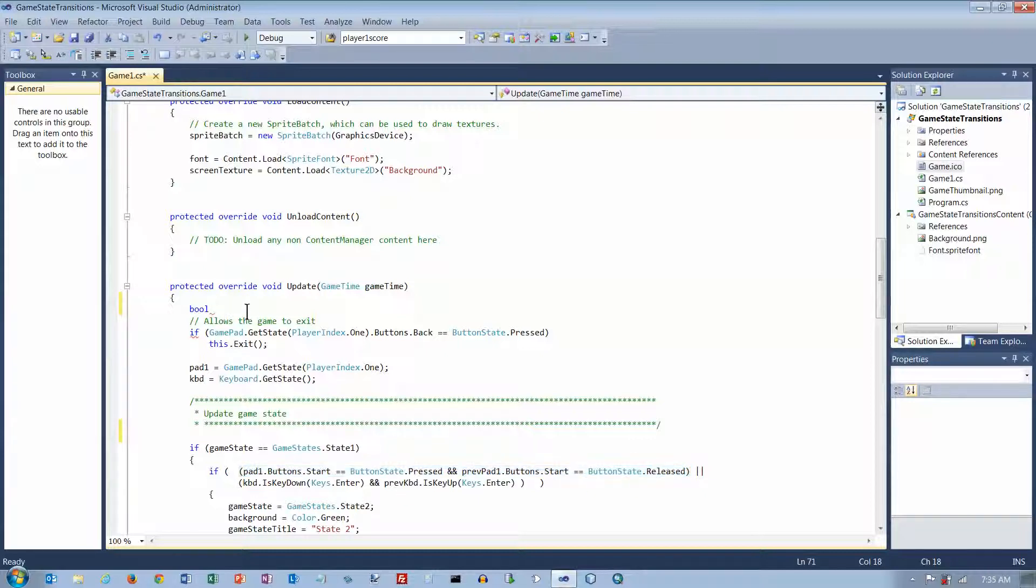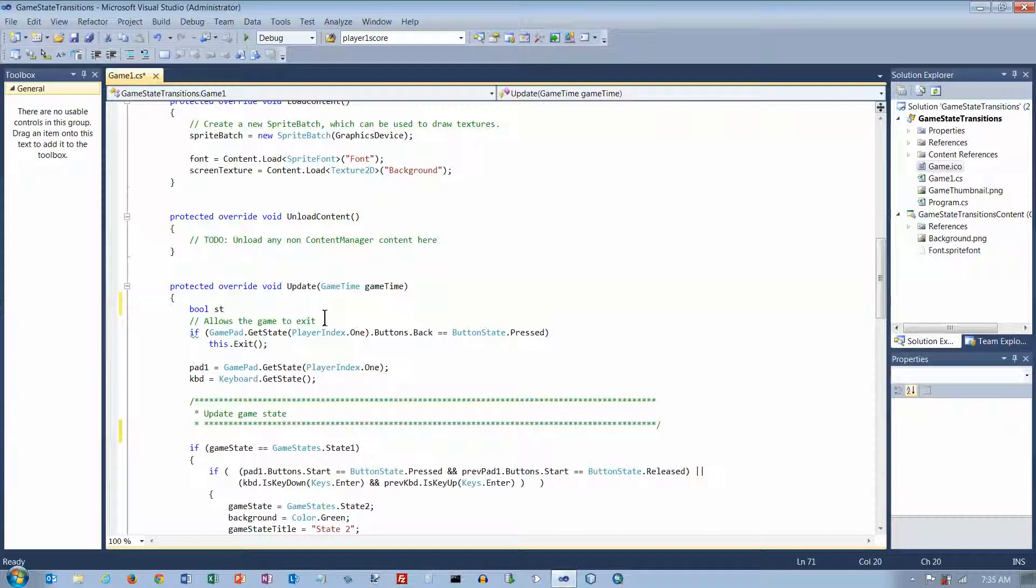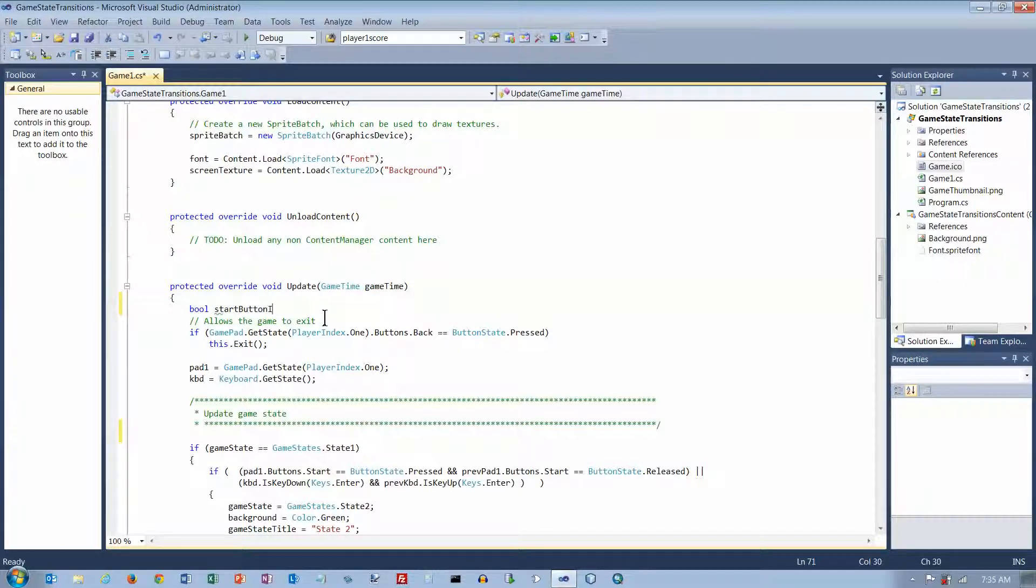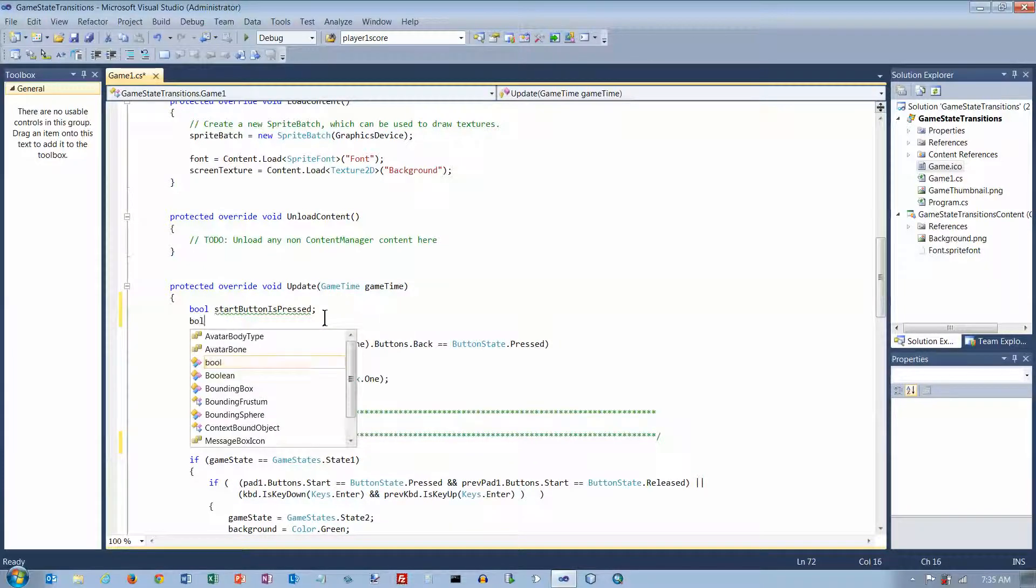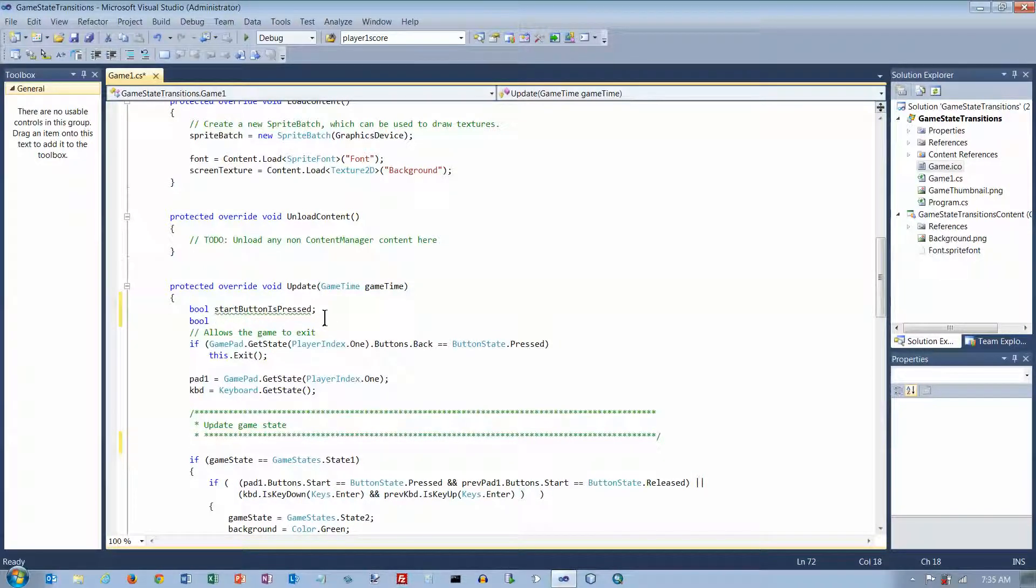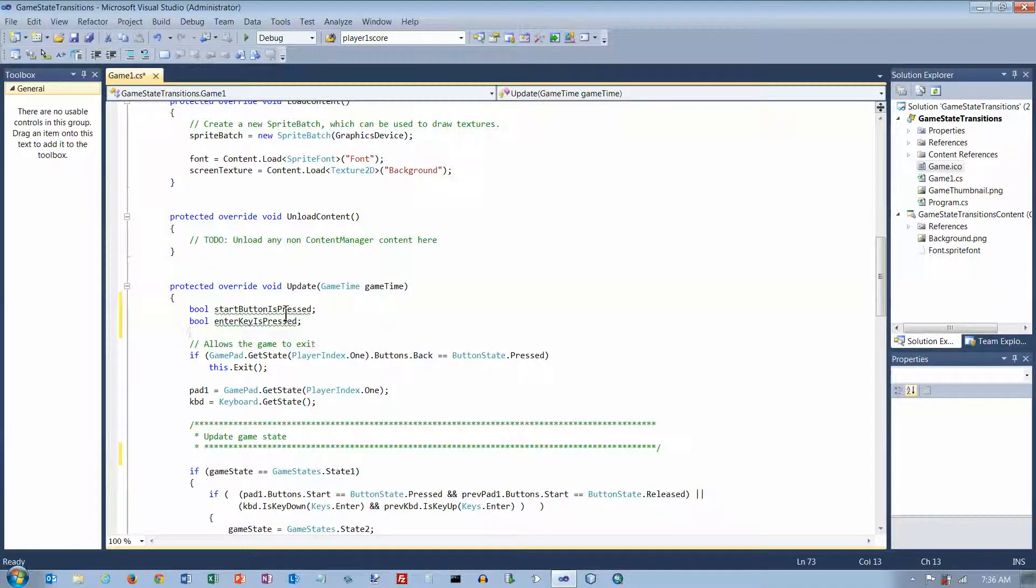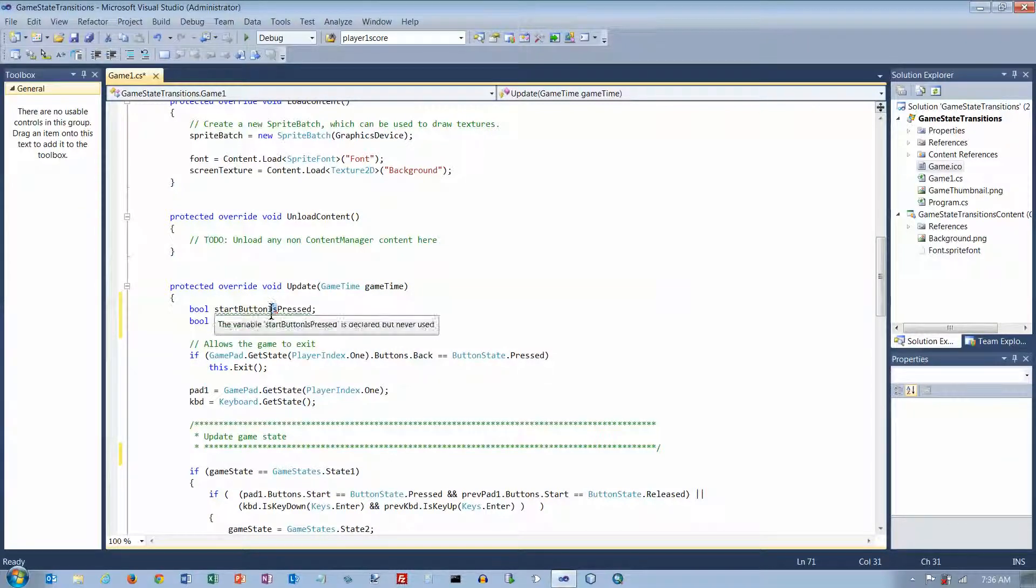So one of these expressions tells me when the Start button has been pressed. So I'm just going to call this Start button is pressed. And the other Boolean expression down there tells me when the Enter key is pressed. And you will frequently see the word is in the names of Boolean variables.